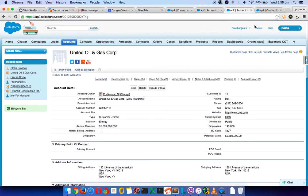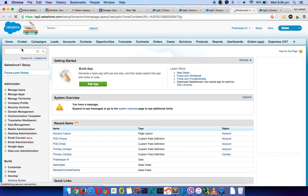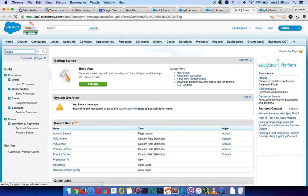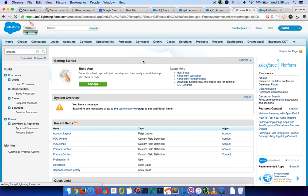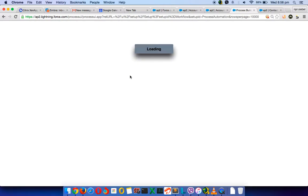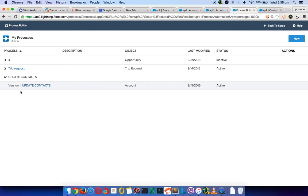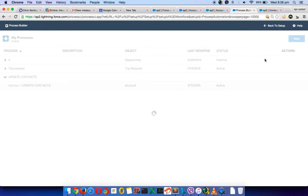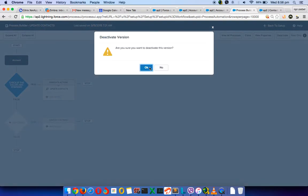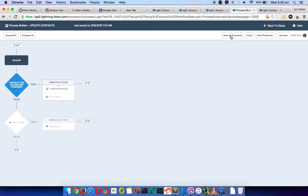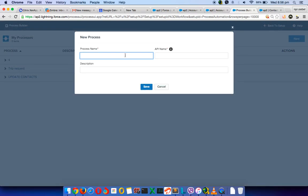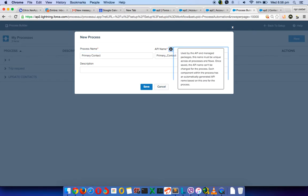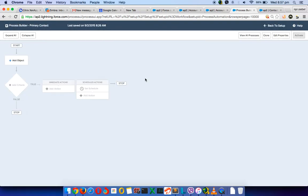So what I'm going to do is I'm going to go to the process builder and I'll create a process builder. Let me deactivate the processes on account for the time being and let me deactivate the new one on contact. So primary contact, okay and save.